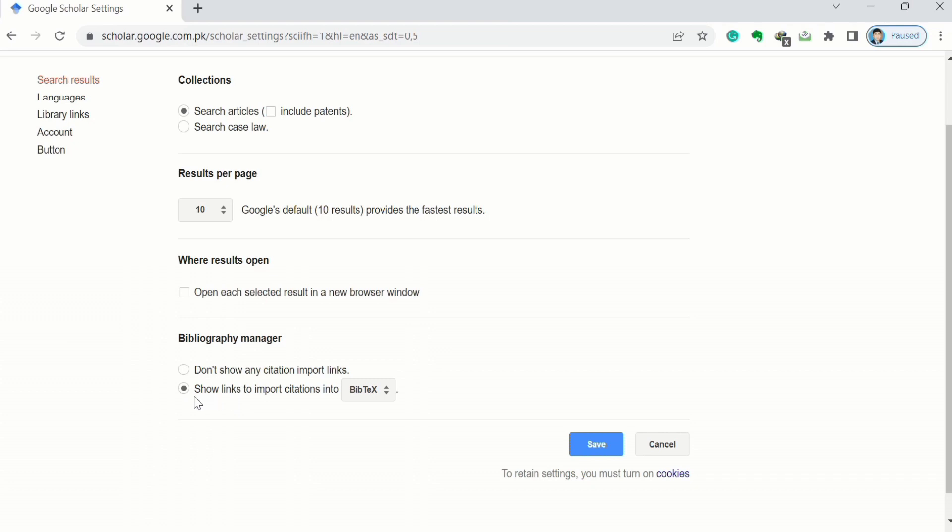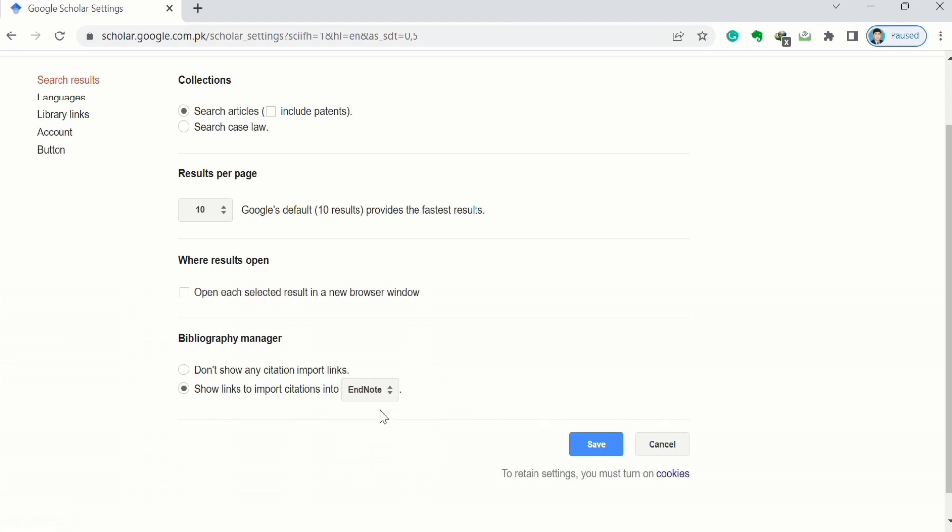Now there are different options. By using these arrows you can select EndNote from here. Click here and select EndNote. After doing that, click on save button to save these settings.